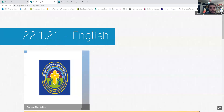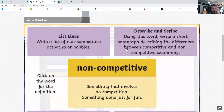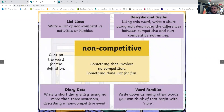Good morning guys, so final day — it's Friday. Got a bit of English for this morning. First one is our word of the day, which is 'non-competitive'. That means something that involves no competition, or something that's done just for fun. You can write a list of non-competitive activities or hobbies, or you can use this word to write a